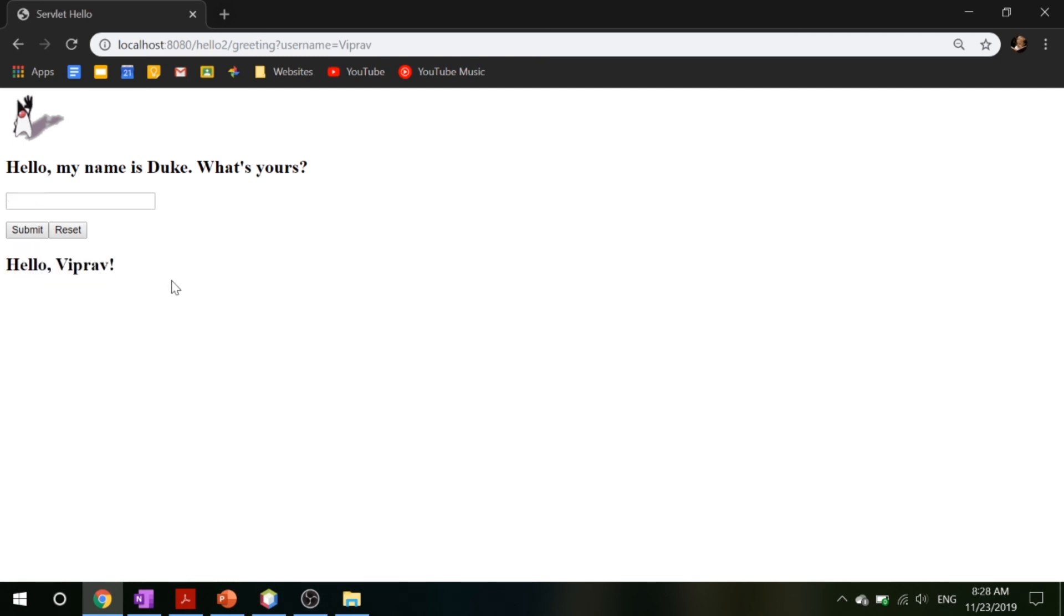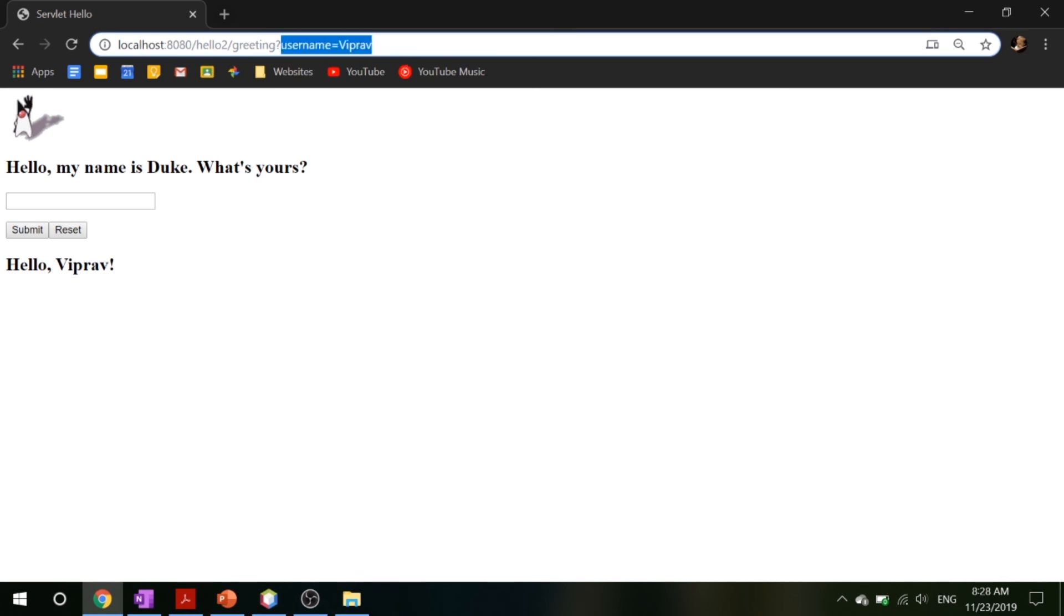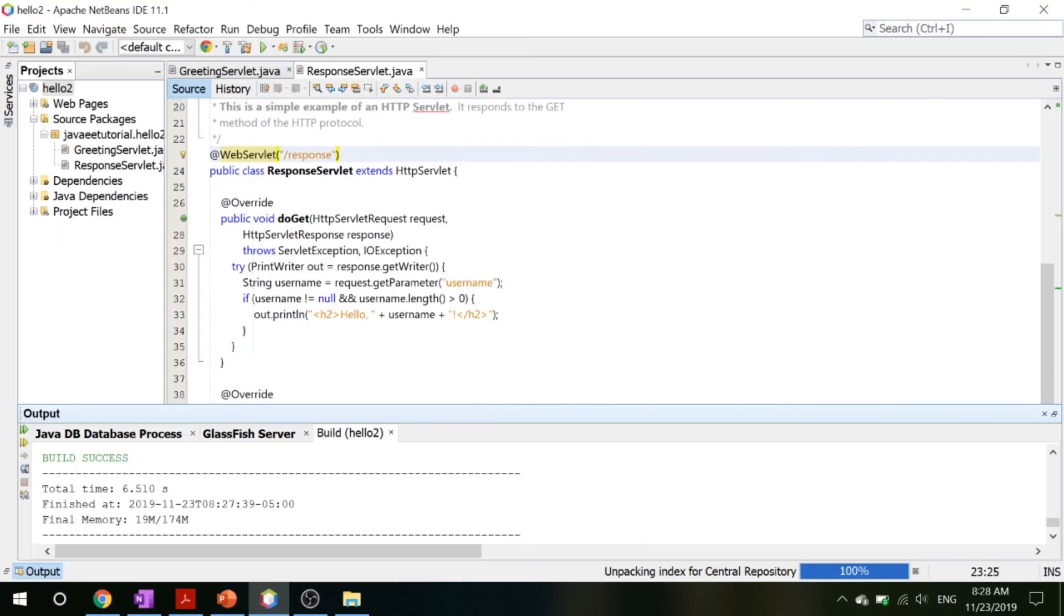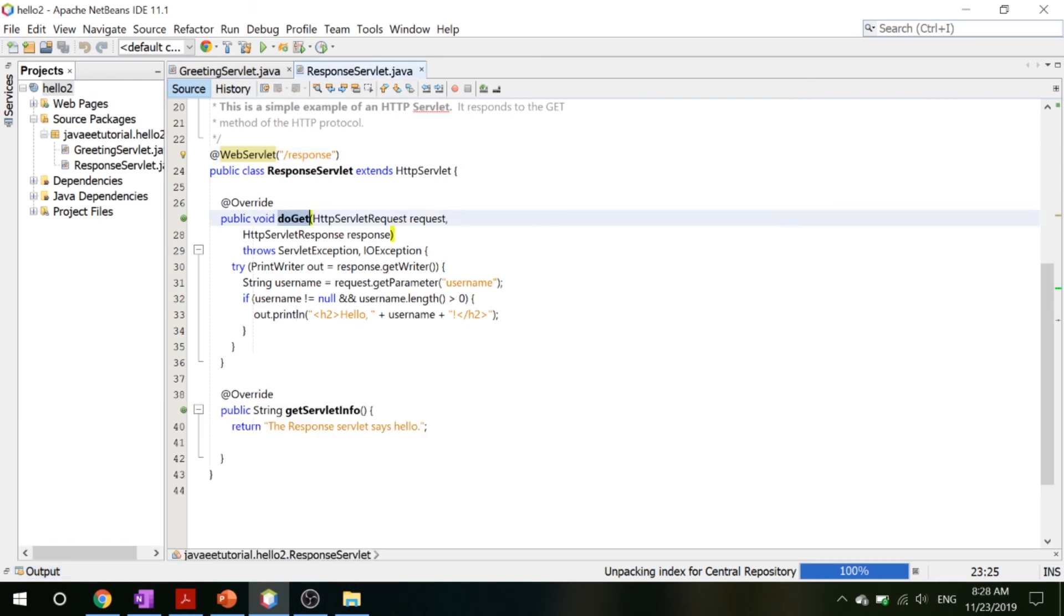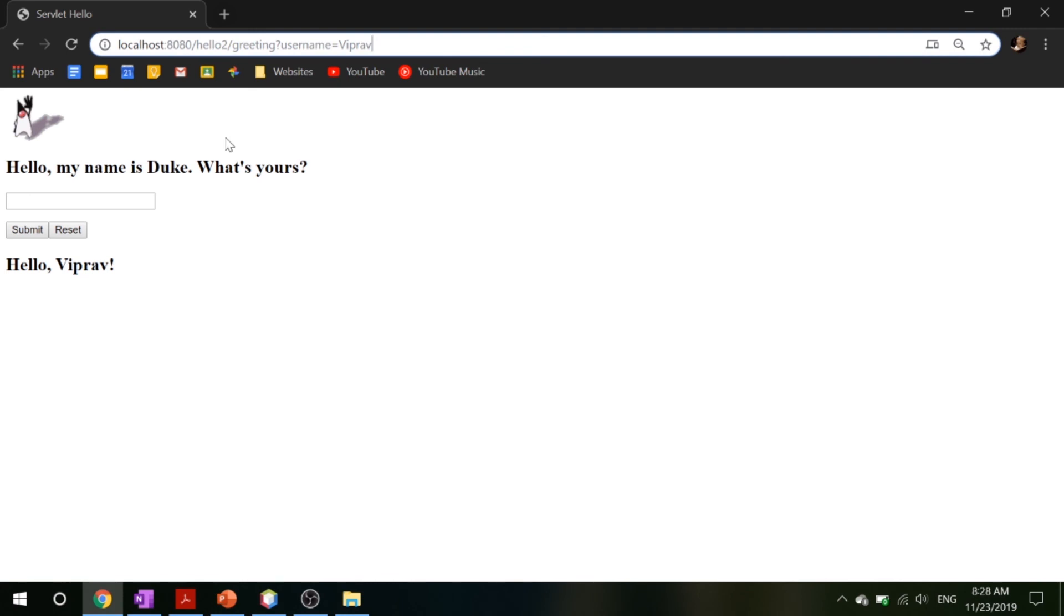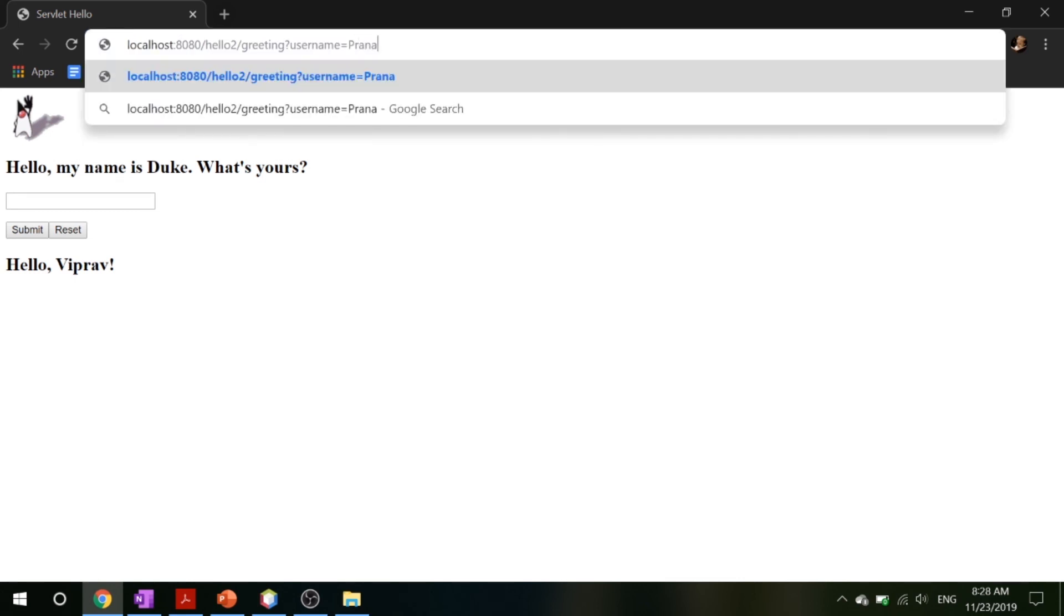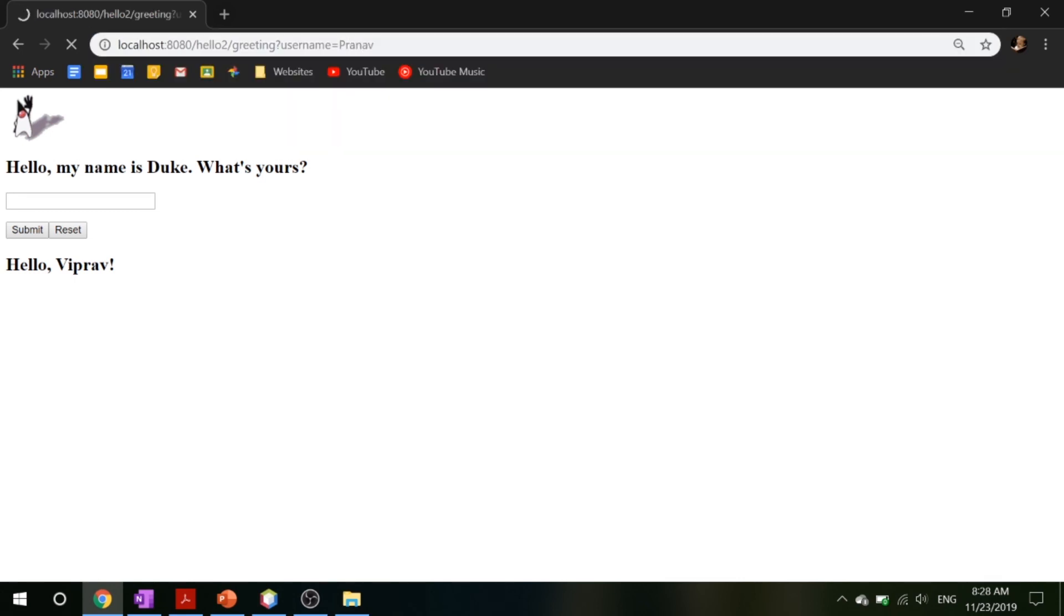One thing that you want to take a look at is inside our URL you will see this question mark username=Viprav. This is how the GET method works. What it does is it takes in parameters through the URL and it returns whatever is inside the Java code. So if I were to change this, let's say Pranav, I would get hello Pranav.